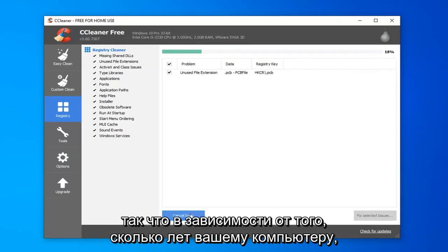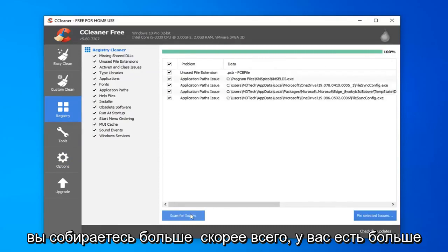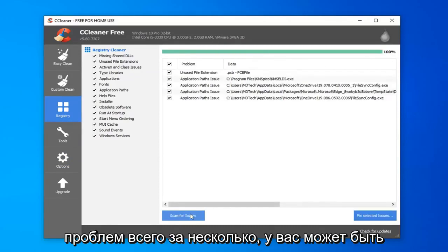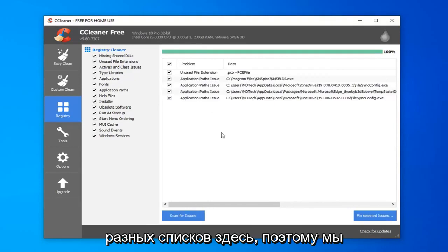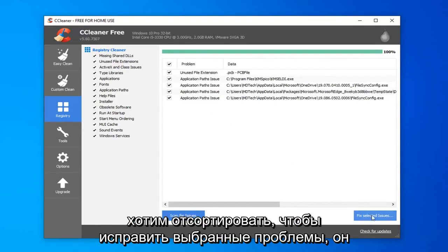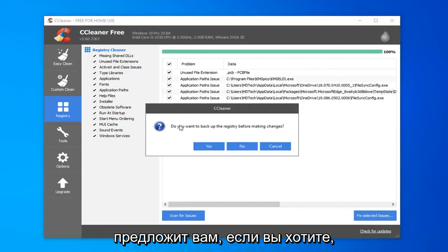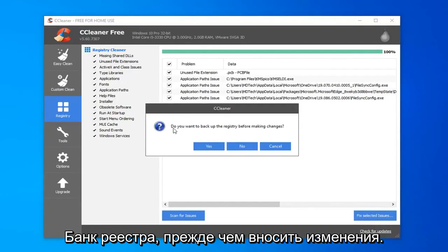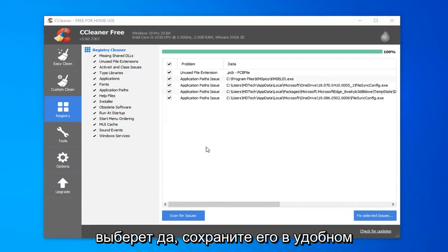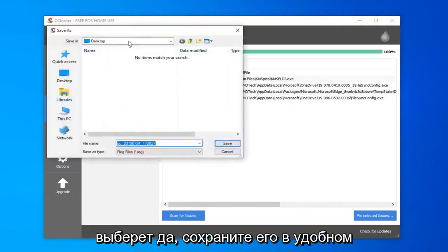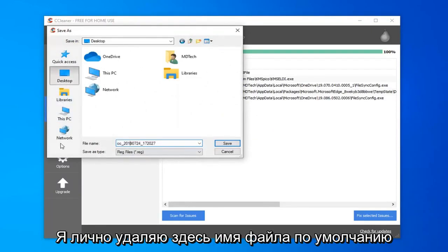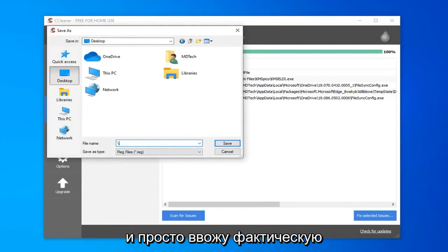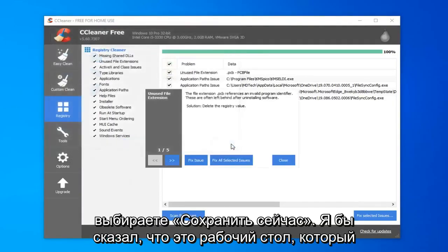So, depending on how old your computer is, you're going to more likely have more issues than just a few. You might have a whole scroll bar of like a whole bunch of different listings down here. You want to select to fix selected issues. It's going to prompt you if you want to backup the registry before making the changes. I would select yes. Save it to a convenient location on your computer. For file name, I'd personally delete the default file name in here and just type in the actual date that you are making the backup. And select save.